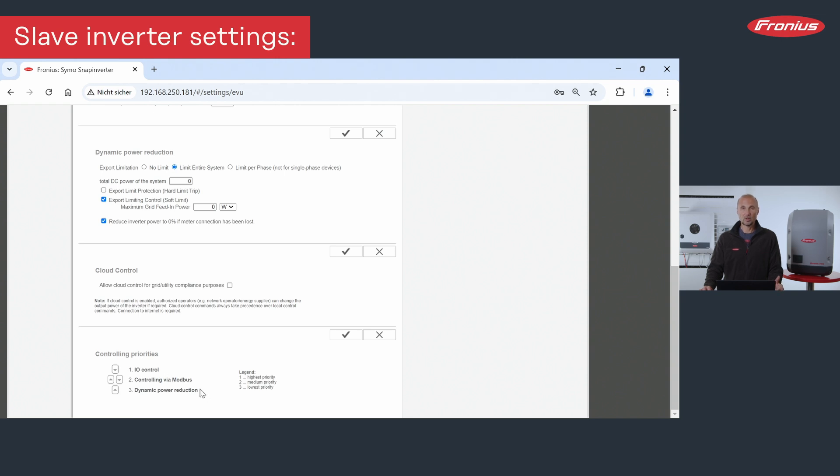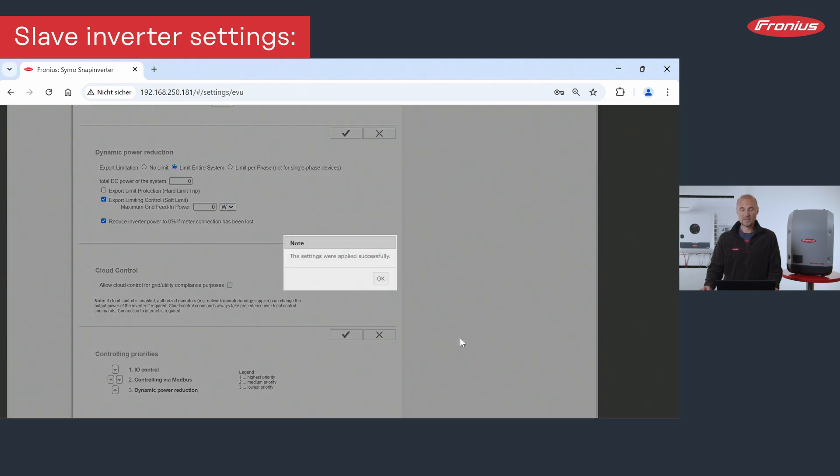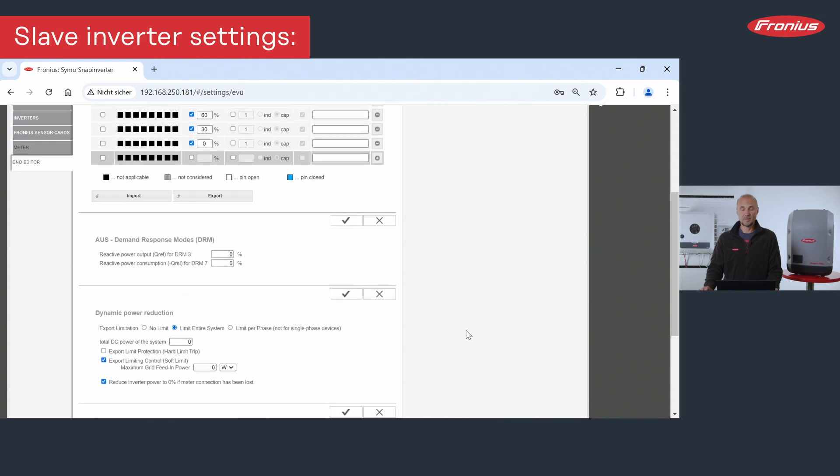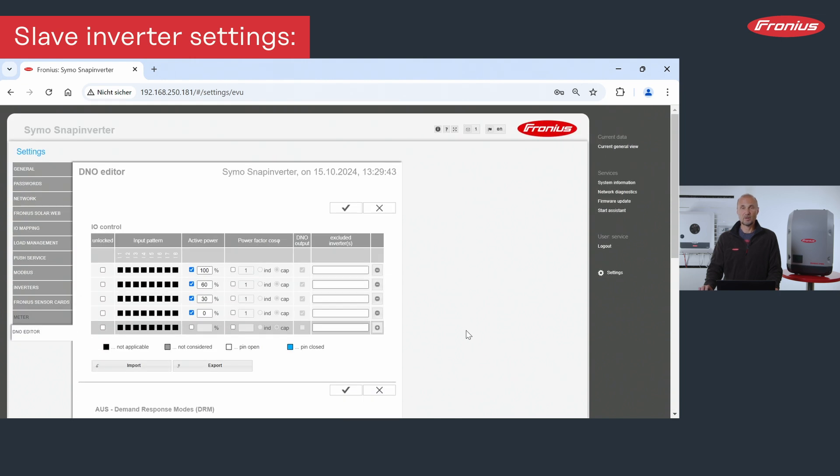I.O. control, controlling via Modbus, and dynamic power reduction. We also need to save the settings and then we are ready prepared with the settings of the Snap inverter.